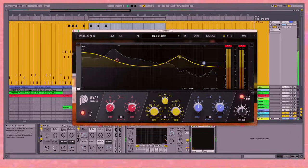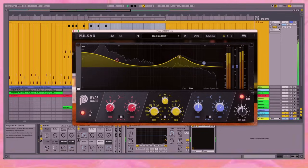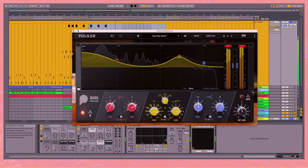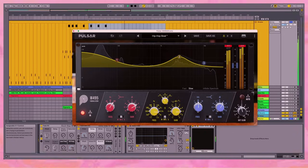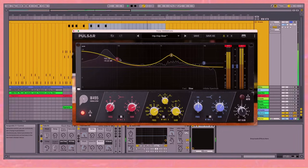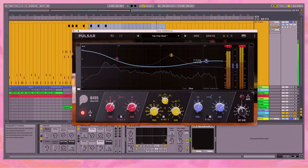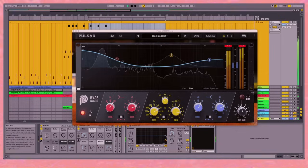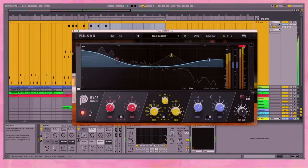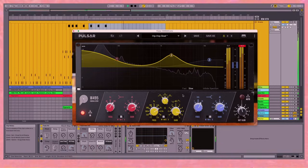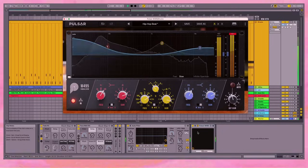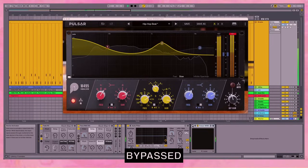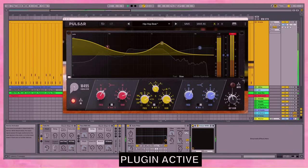Let's turn on the auto gain. Now let's hear it in context. Turn it off. Back on.